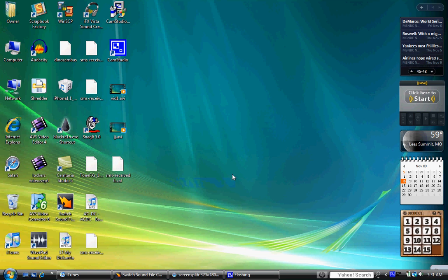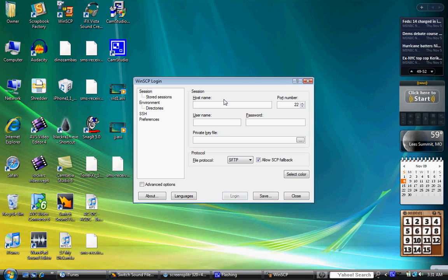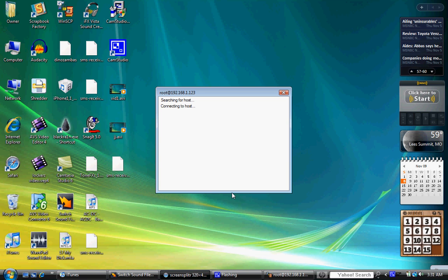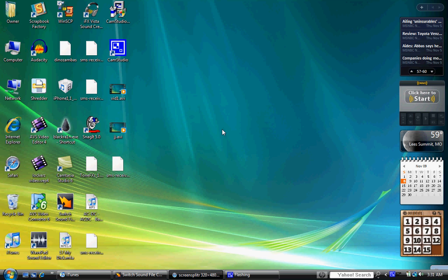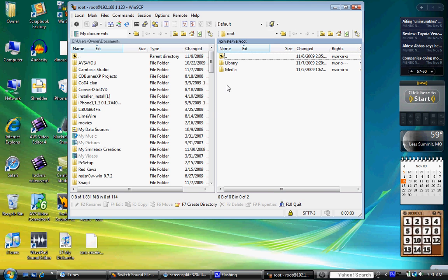And then from here, this is the part where you gotta know how to SSH. Again, if you don't know how, just YouTube it. You're smart enough to know how. Get into it.